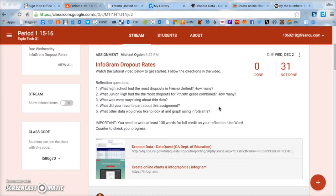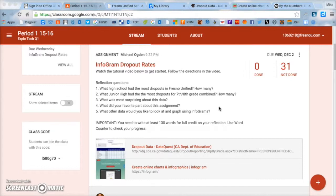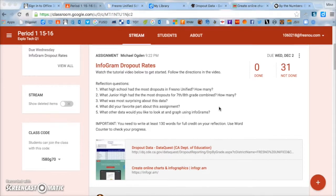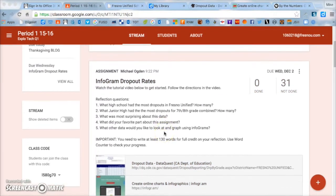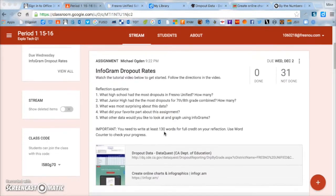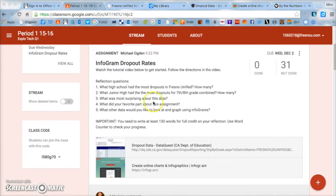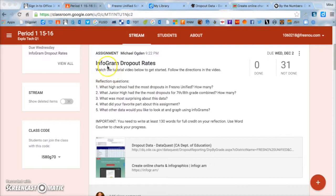Hey guys, Mr. Ogden here. Today we're going to start learning about dropout rates for Fresno Unified. We're going to look at data for Fresno Unified high schools and also junior highs. In the future, we'll be looking at graduation rates. So to start, you're going to click on this tutorial video that I'm creating now and follow the details exactly as I say. We're going to look at some data and then we're going to graph it.